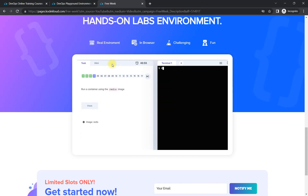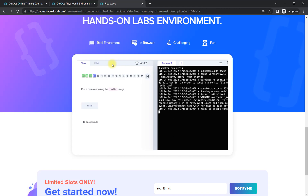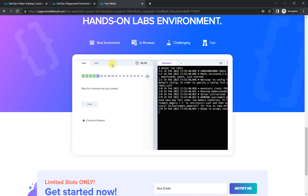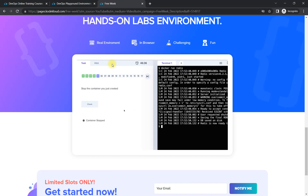Better choose one technology out of all these, because in a week we can cover one or two technologies. Then learn that one with the course, then hands-on lab, then the interview questions. That will help you to boost your profile, boost your career, and definitely you will get a hike in your salary as well.